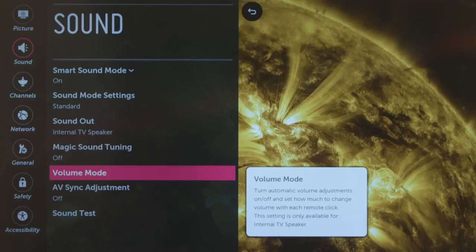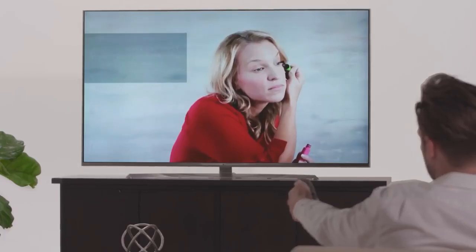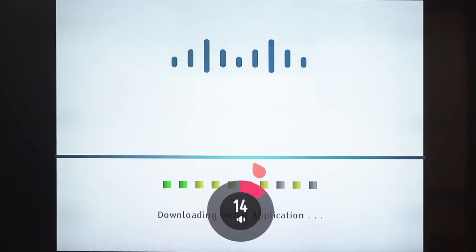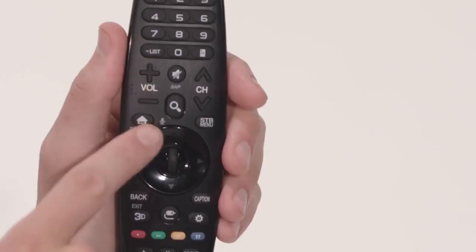Volume Mode includes Auto Volume to automatically flatten potential volume spikes when you change channels, and Volume Increase Amount to customize how much the volume changes when you press the up or down keys on the remote control.